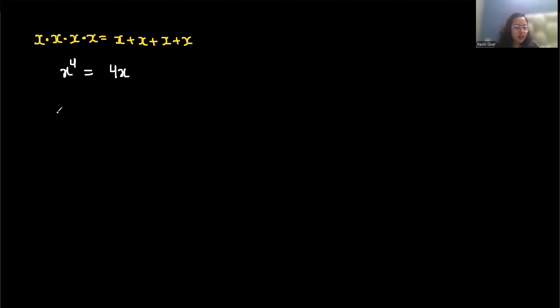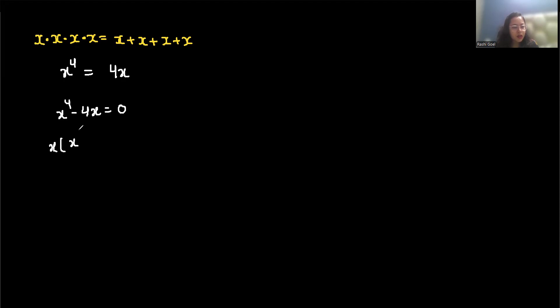Now let's rearrange it and take all the terms together, so it becomes x^4 minus 4x equals 0. Now you can take x as common, so x times (x^3 minus 4) equals 0. Now let's write the factors.